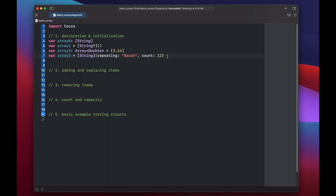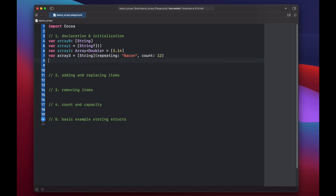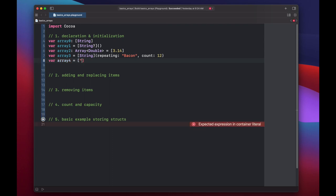You can also create a new array using string literals instead of having to specify the type. So that would look like var array four equals, and instead of putting a type string here, we can just start typing strings. So we can put chips, salad, grilled cheese.